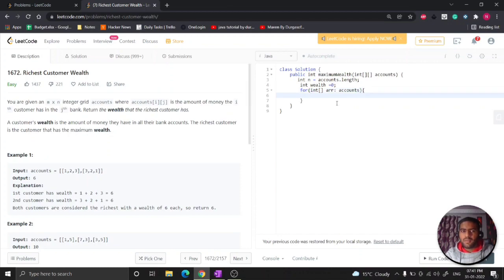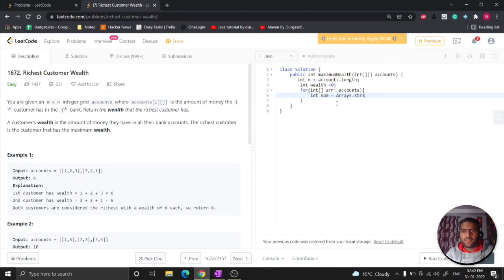So I need to do the sum of this array. How can I do that? I will take the sum equal to Arrays.stream, then I will give the array name and then sum. This way I can get the sum.